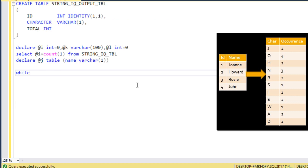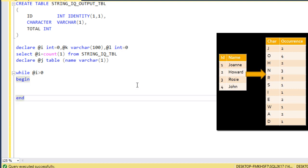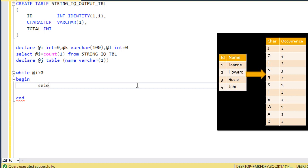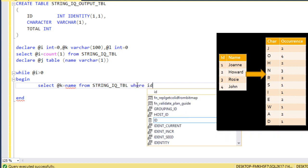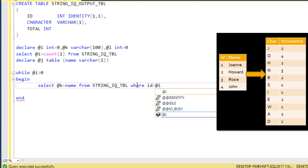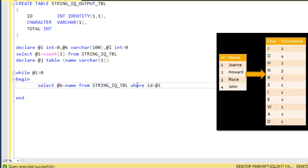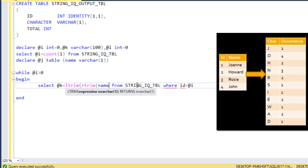I use a WHILE loop — while @i is greater than 0, this loop will execute using BEGIN and END. Inside, I fetch names one by one into variable @k: SELECT @k = name FROM string_iq_table WHERE id = @i. I also apply LTRIM and RTRIM to remove any blank spaces from the name.